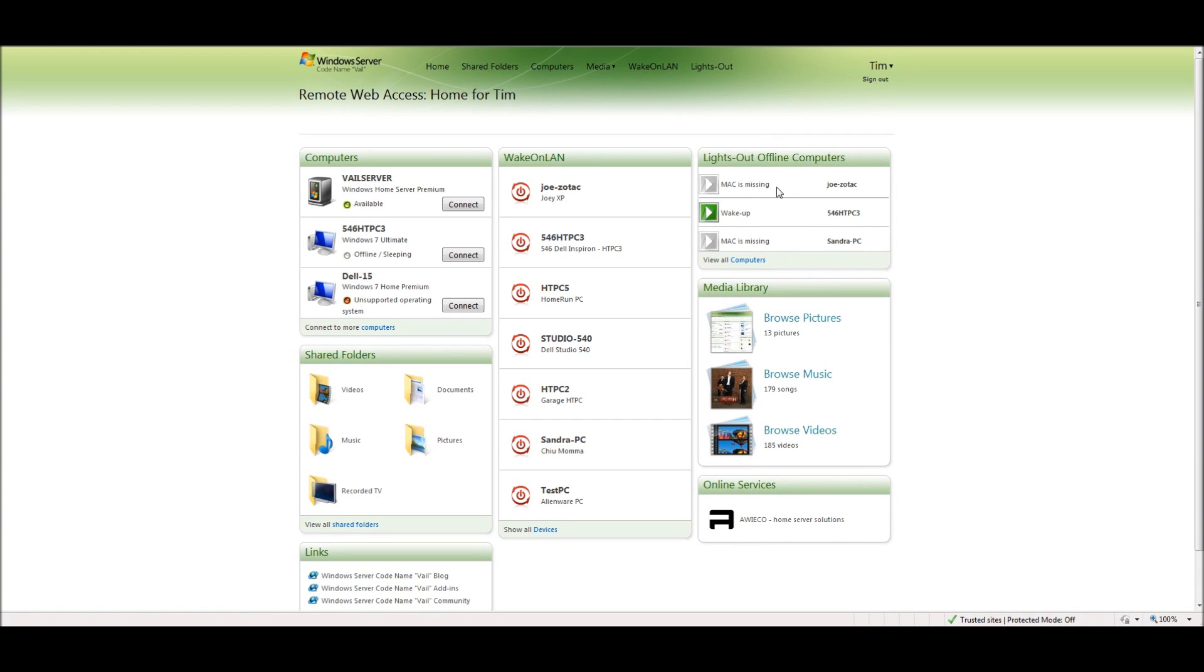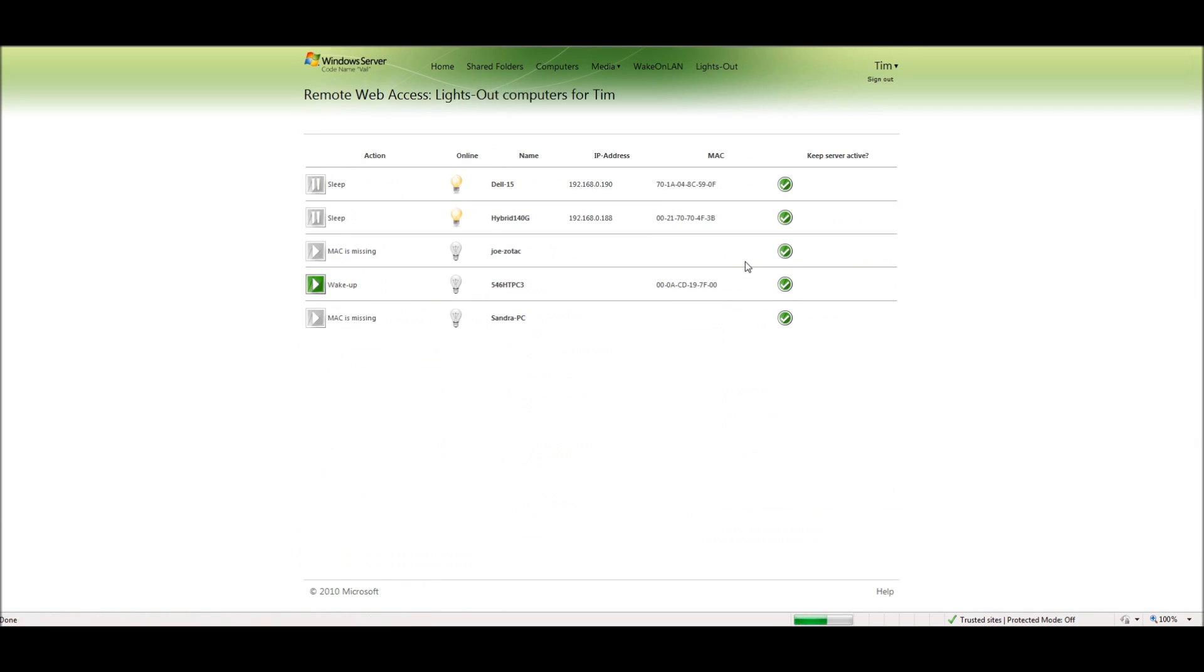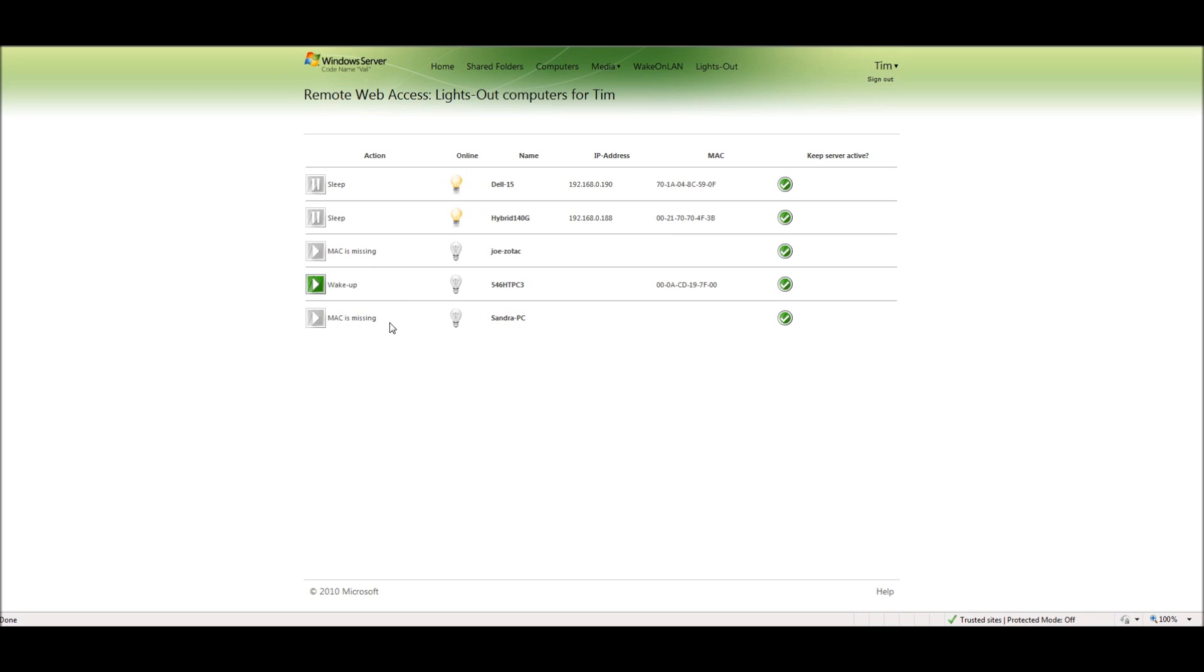Now you may notice that you only have a few computers out of all the computers that are on your network. Click on View All Computers and this takes you to a listing of all the computers that are available. You can see that I currently have two computers that are on. It shows the IP addresses and the MAC addresses. It shows I have one computer available for wake up and it shows that two that have not been set up through the system yet.